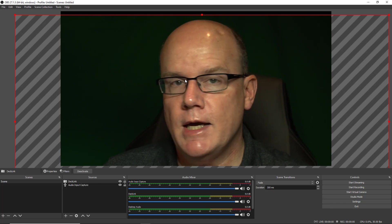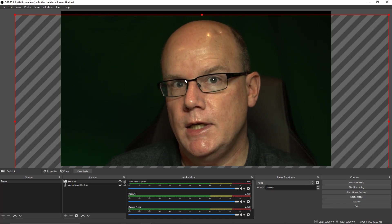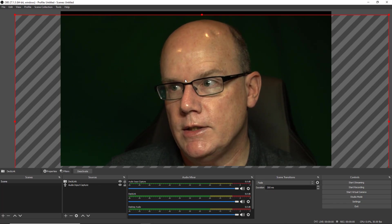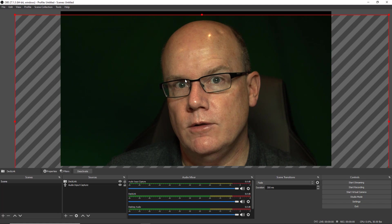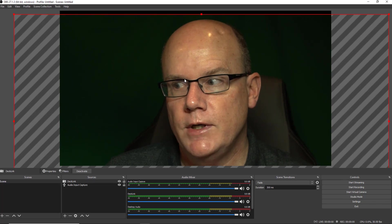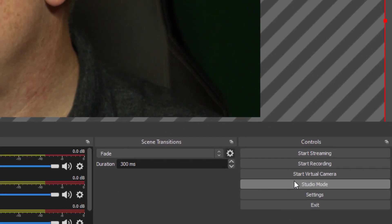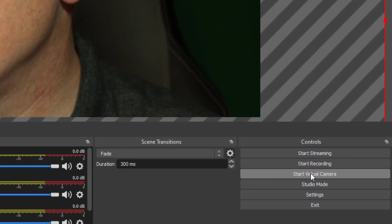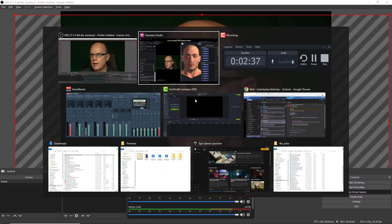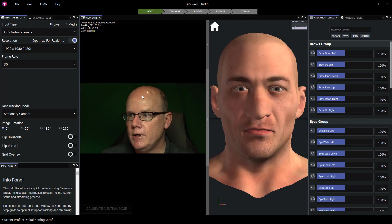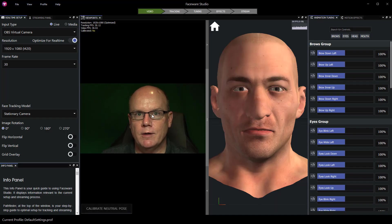So this is now the video signal that's in open broadcast software OBS and all I need to do to feed it over to Faceware is activate start virtual camera clicking this. Now this is being streamed as a virtual camera and of course it's showing up in Faceware Studio.